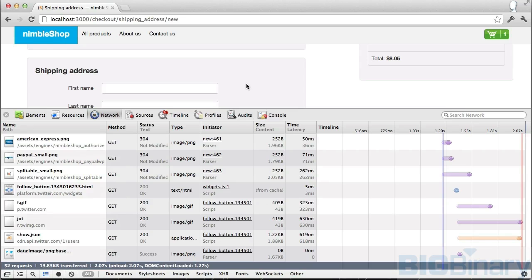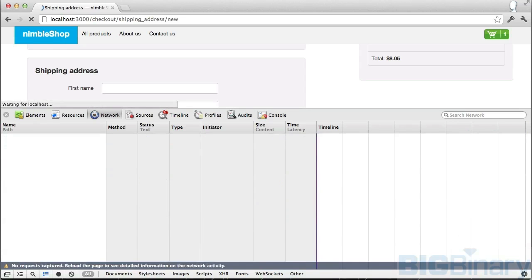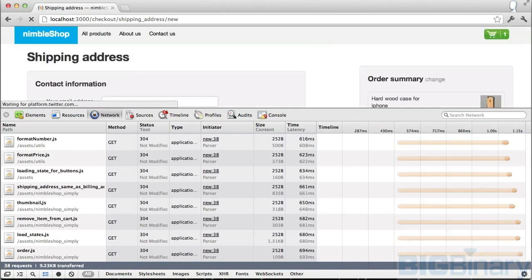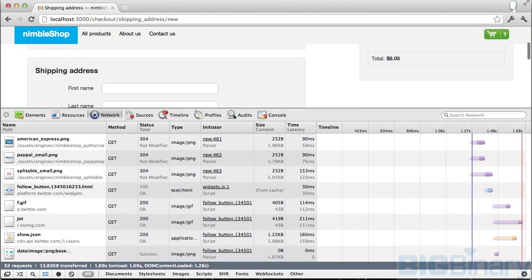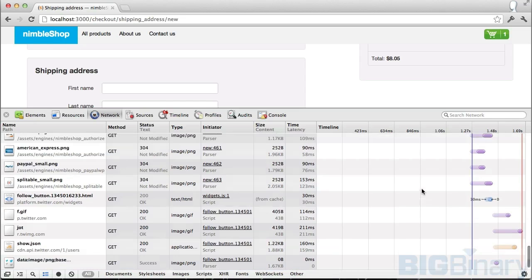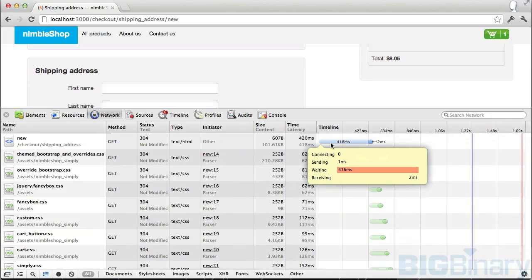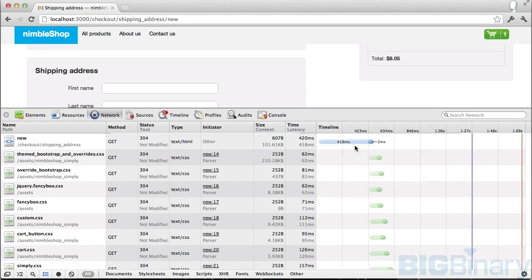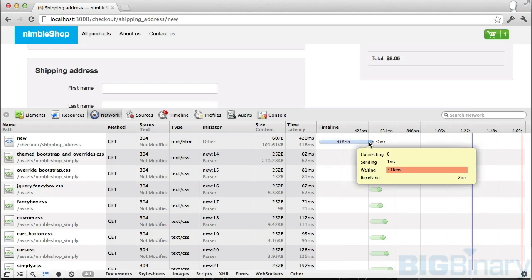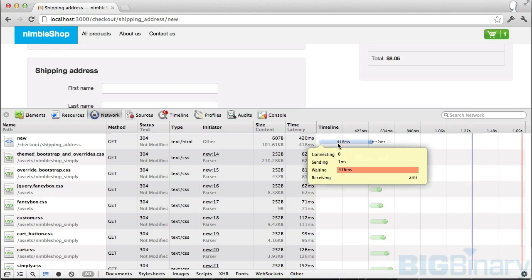Now let's look at network tab. I'm going to refresh the page and this is the result I get. At the beginning of the light color, the request was made. At the beginning of the solid color, which signifies that the first byte arrived, there's a latency of 418 milliseconds in this case.